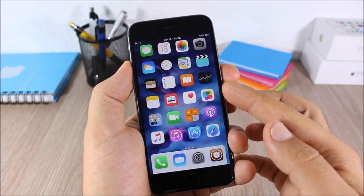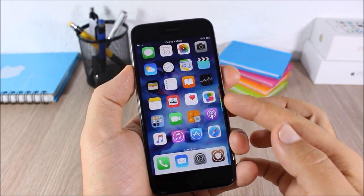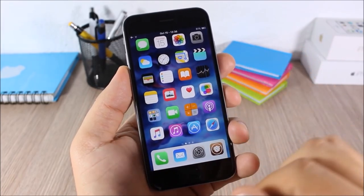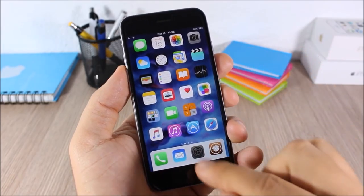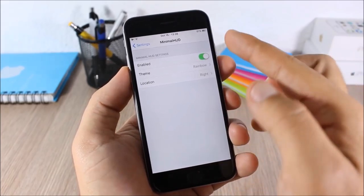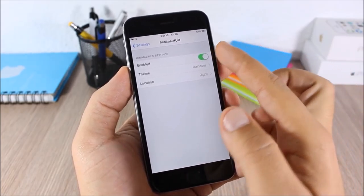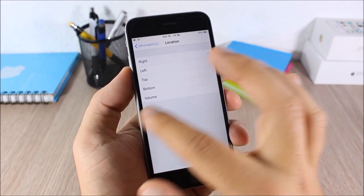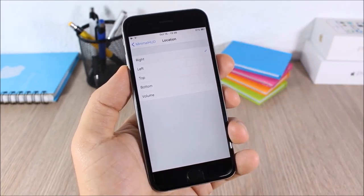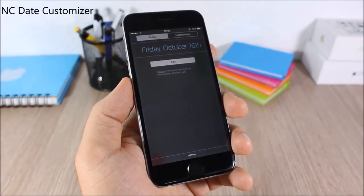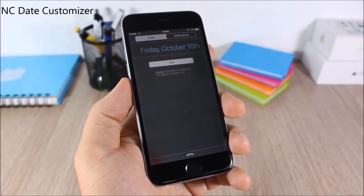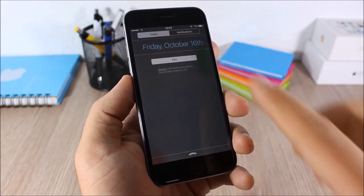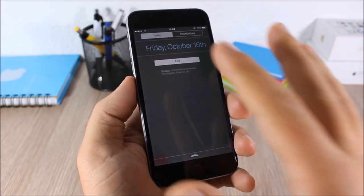Minimal Hood: this tweak will replace your stock volume HUD with a very cool volume indicator on the side of the device — it won't interrupt anything on your screen. In settings you can choose between four different themes and change its position.